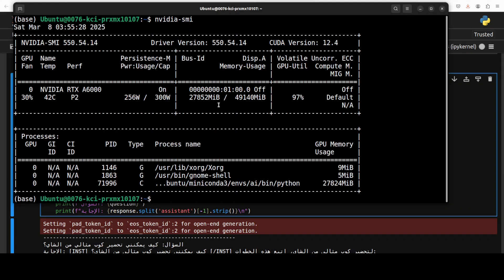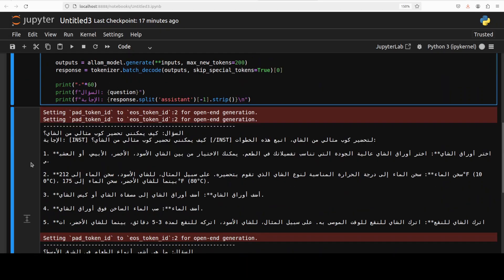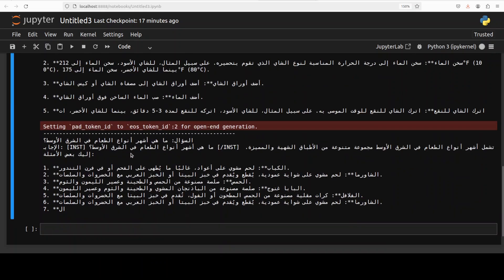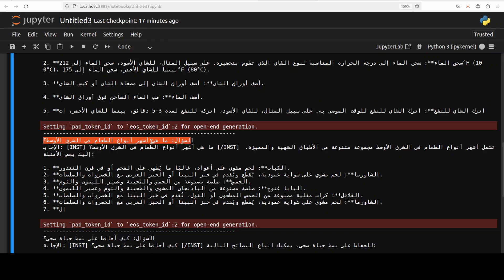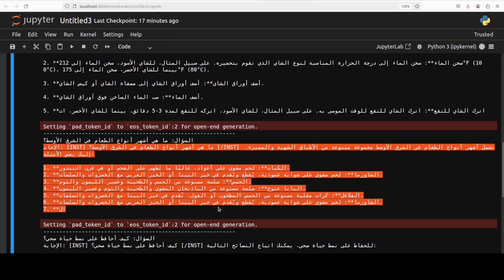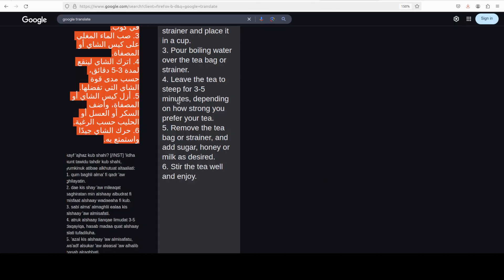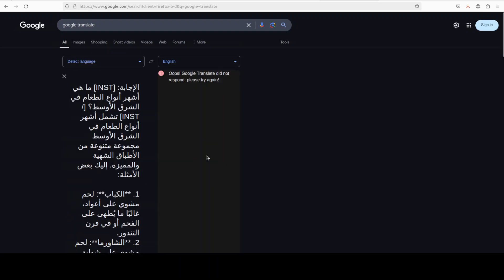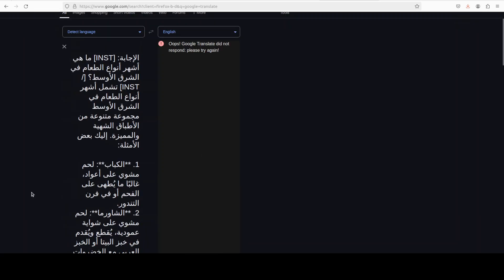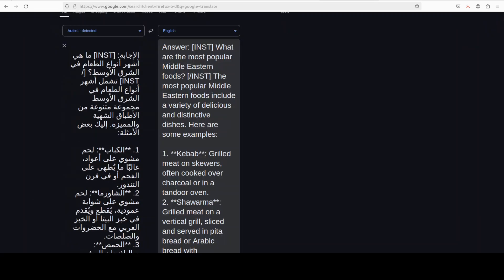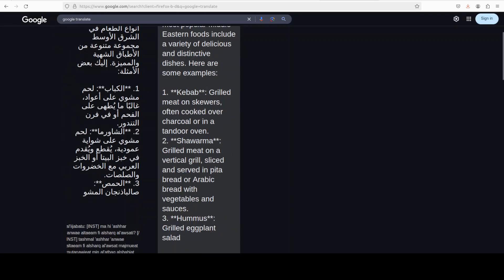It is consuming close to 28 gigabytes of VRAM. Going back, it has already given me the answers. Let me skip the tea question since we already saw that. For the Middle Eastern food question, I can already see it mentions shawarma and falafel. After translating, it's talking about kebabs, shawarma, and hummus — looks quite good. If you are fasting and it's daytime, my apologies, I don't mean to make your fast difficult, but the model looks solid!